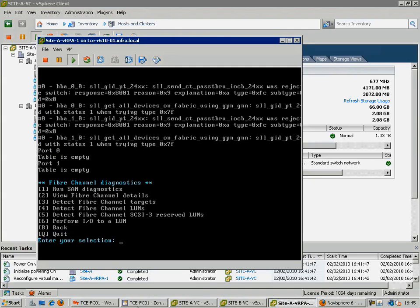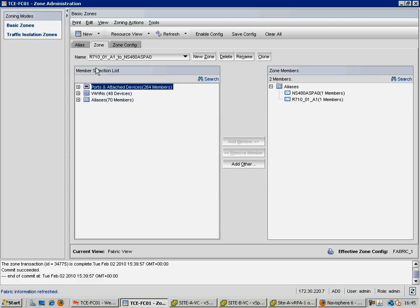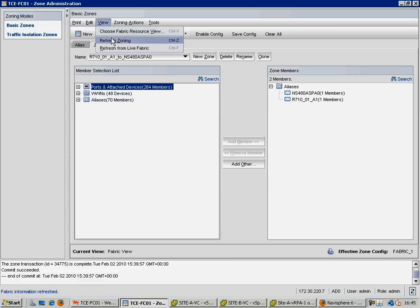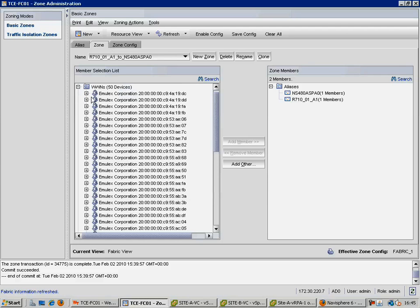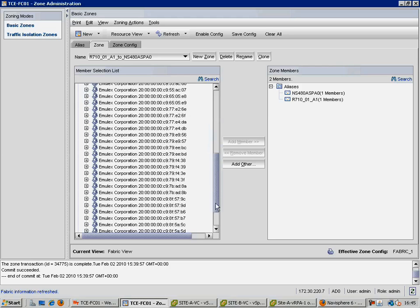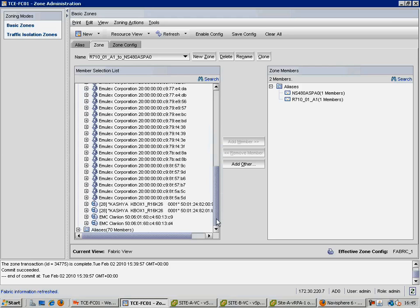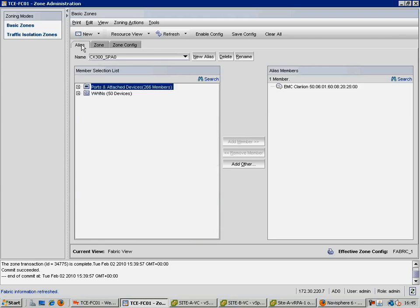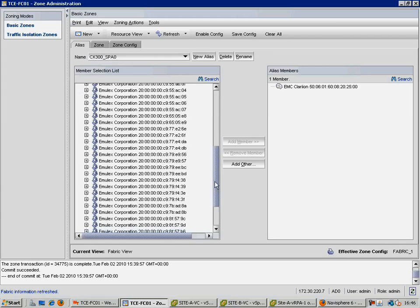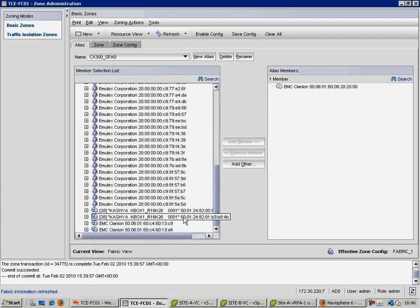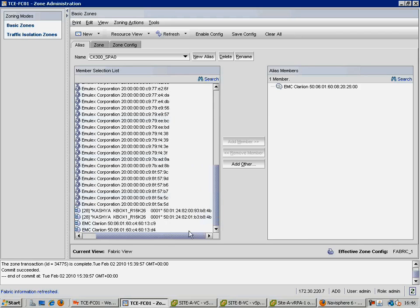In this instance, we are using Brocade hardware, so we can go to View and refresh from Live Fabric and then notice that our worldwide name count increases from 48 to 50, meaning our virtual RPA has successfully logged in. Now, in addition to all our Emulex and Clarion devices, we can see two new entries under Casha, and these worldwide names correspond directly to those we saw in the virtual RPA console a moment ago.